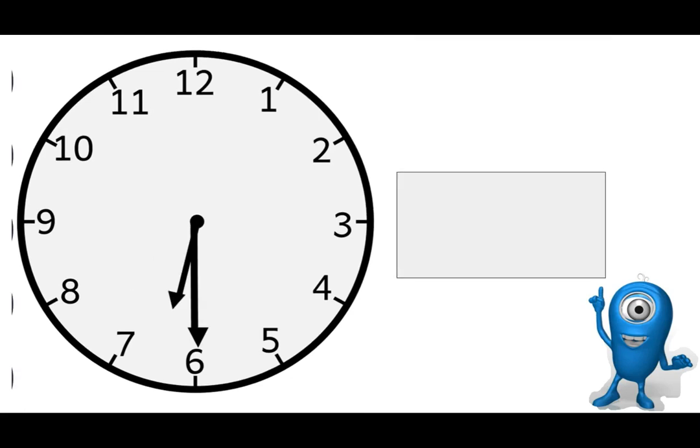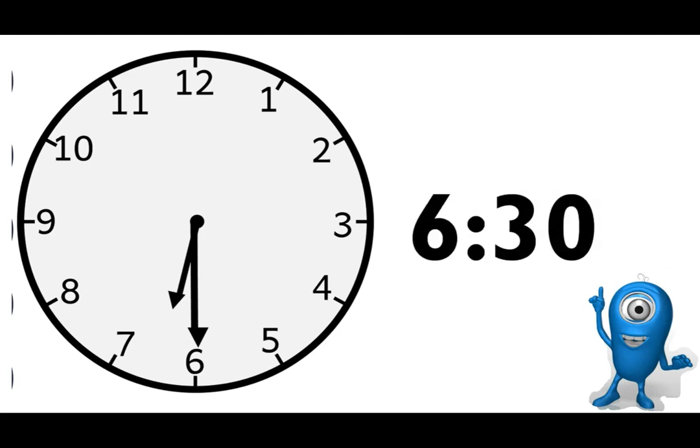Last one here. I'll give you a second. 6:30 is correct.